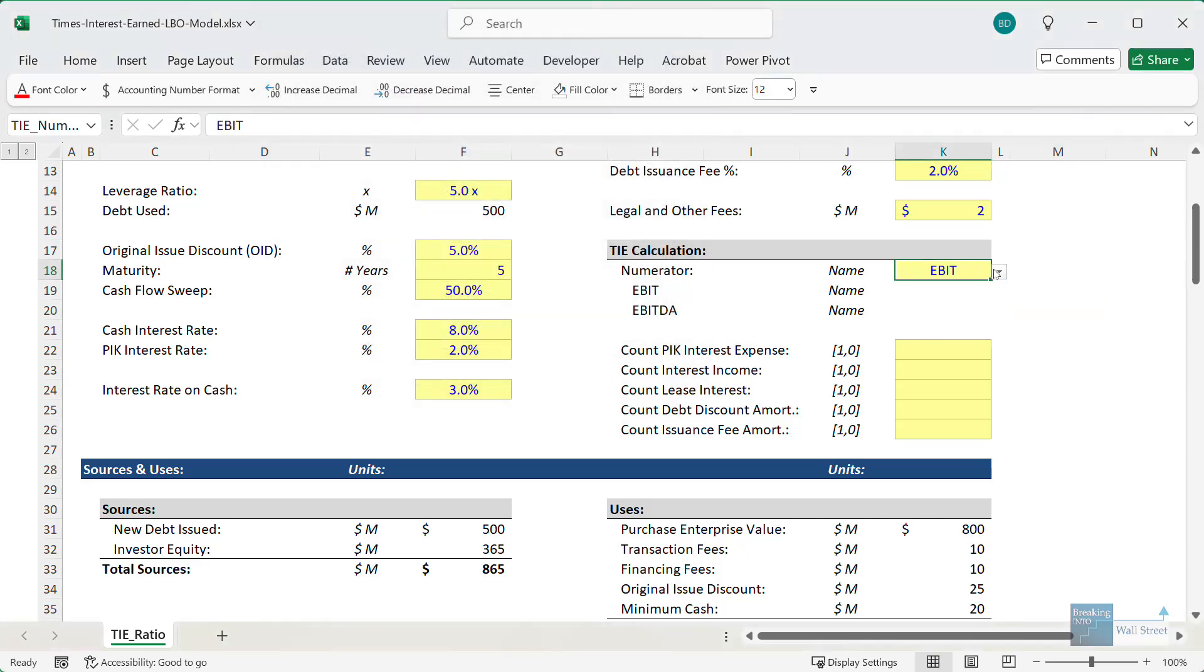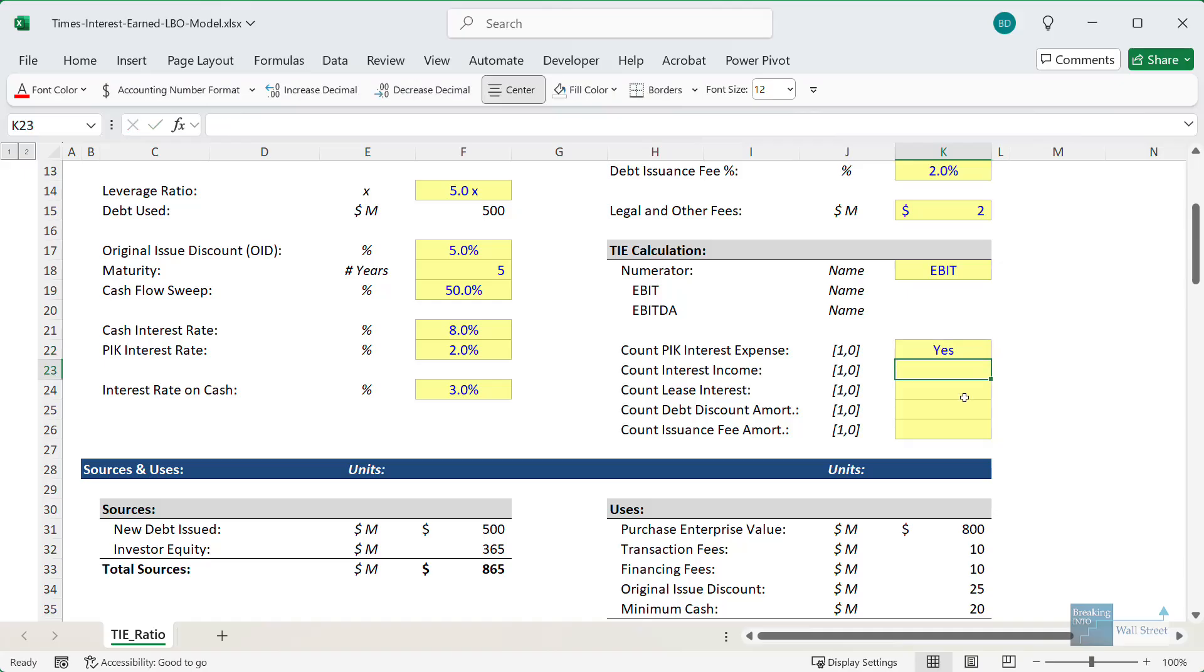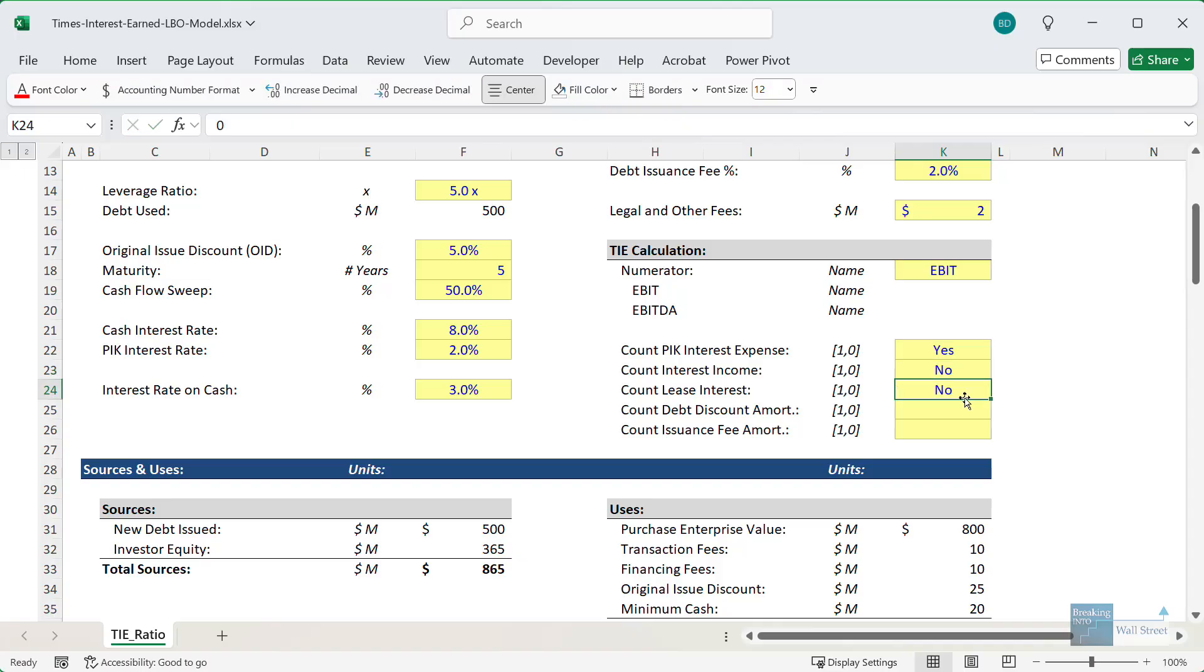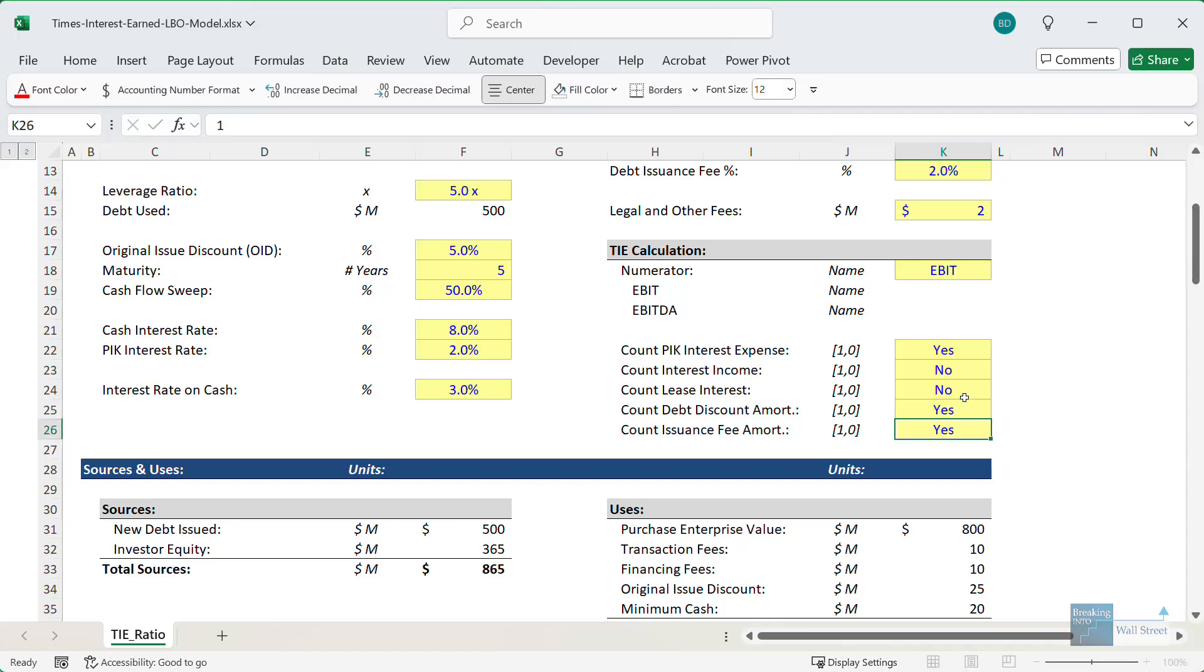For the paid in kind interest expense, we would recommend including this. We don't recommend counting interest income. We don't recommend counting the lease interest, but we do recommend counting the debt discount amortization and the issuance fee amortization.